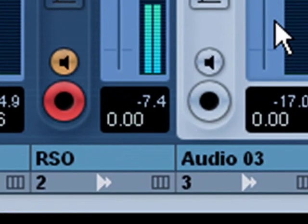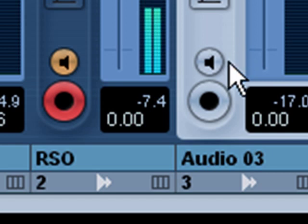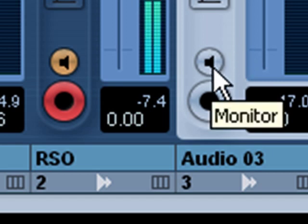Now before we even get into recording, of course you want to hear your signal, and the way you do that is with your monitor button which is right here.